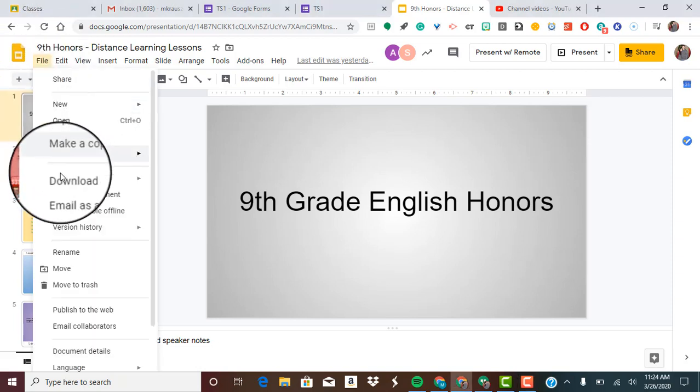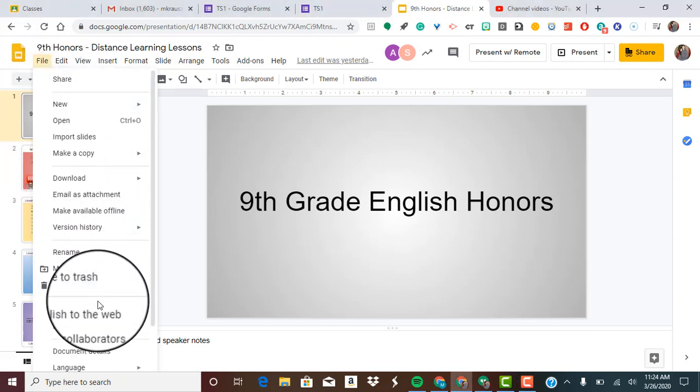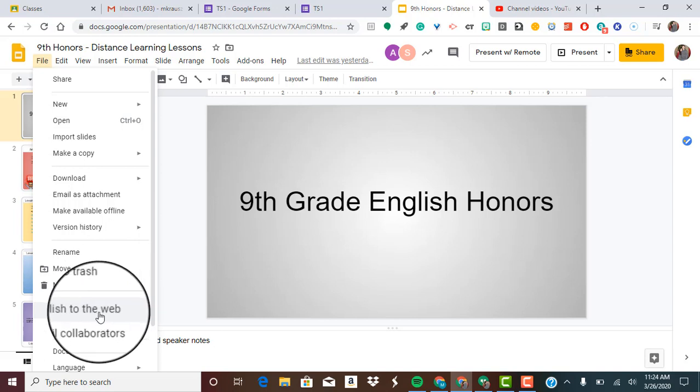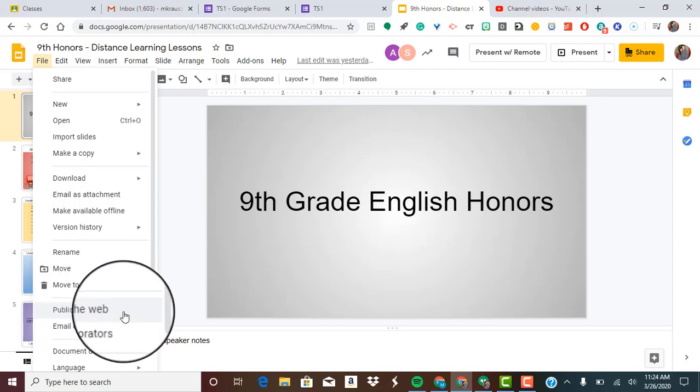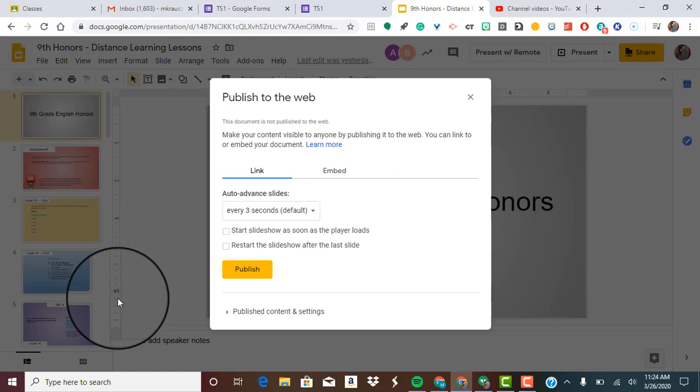Then you're going to go all the way down past the move to trash and click on the tab that says publish to web. Go ahead and click on that and an option menu is going to appear.